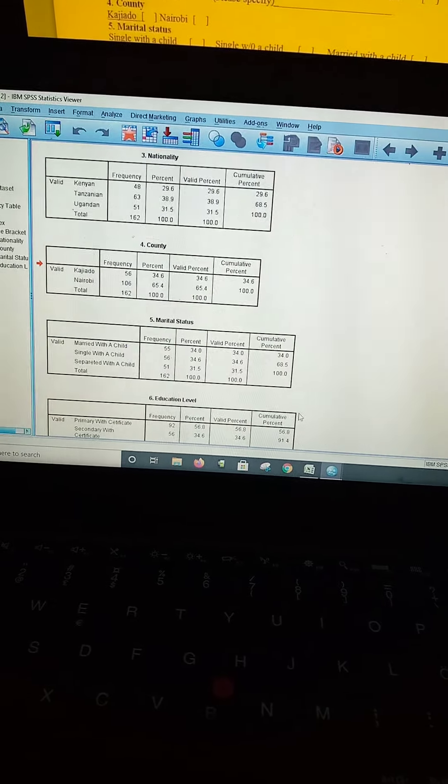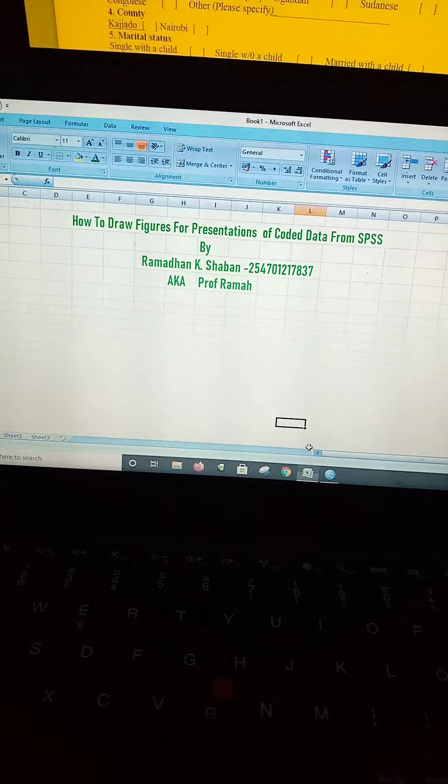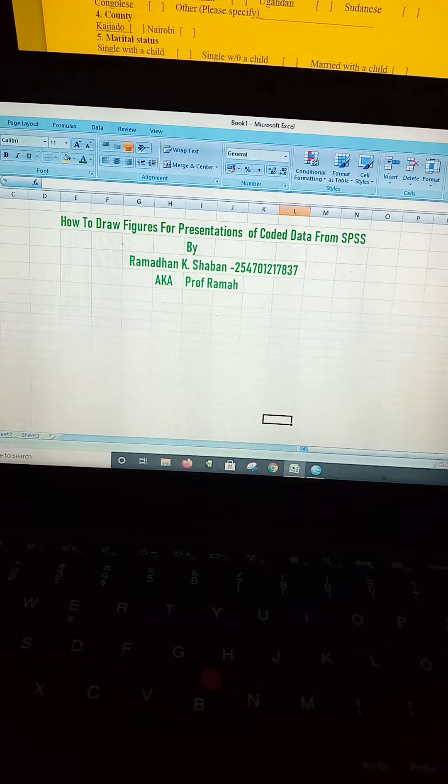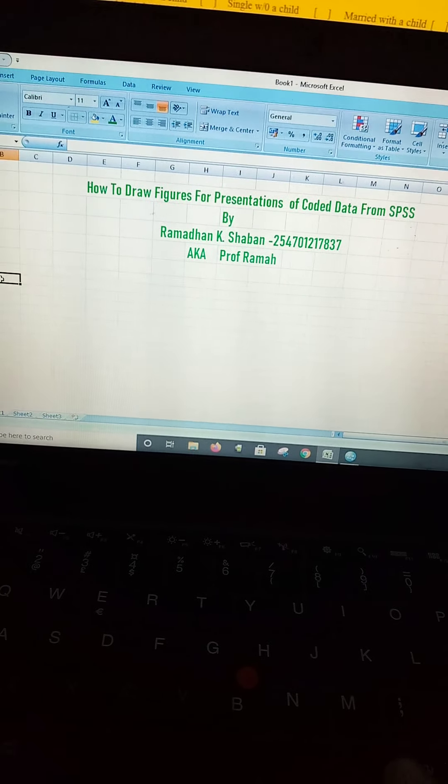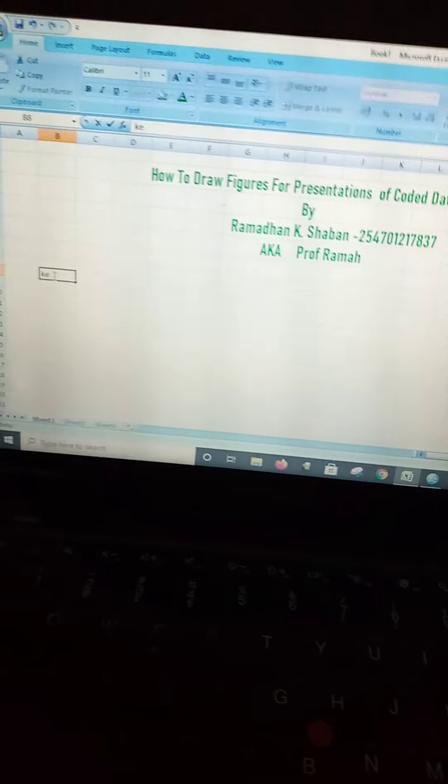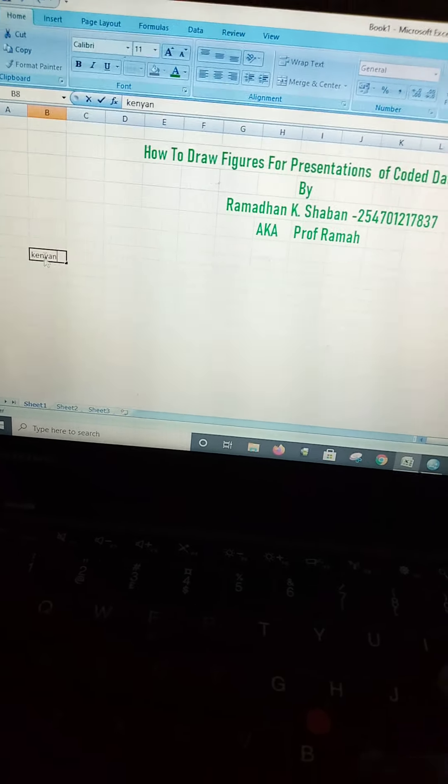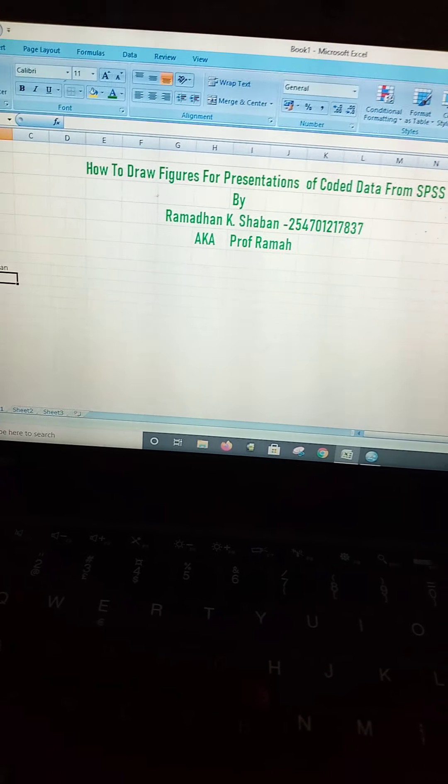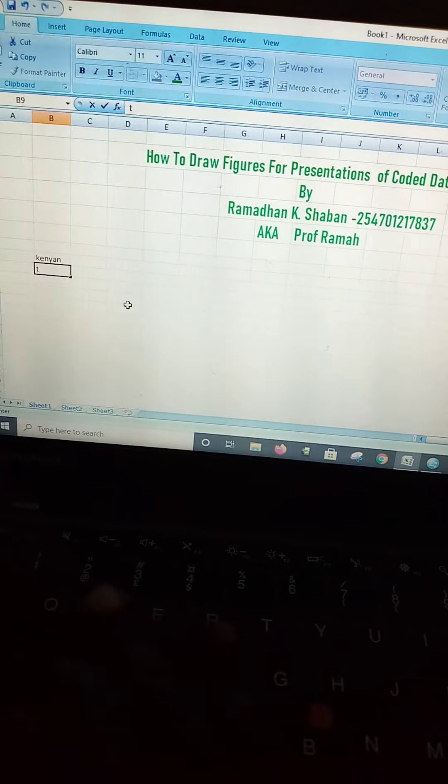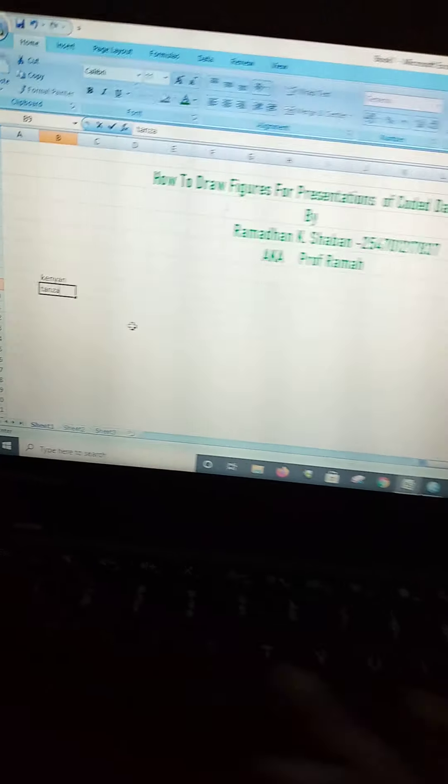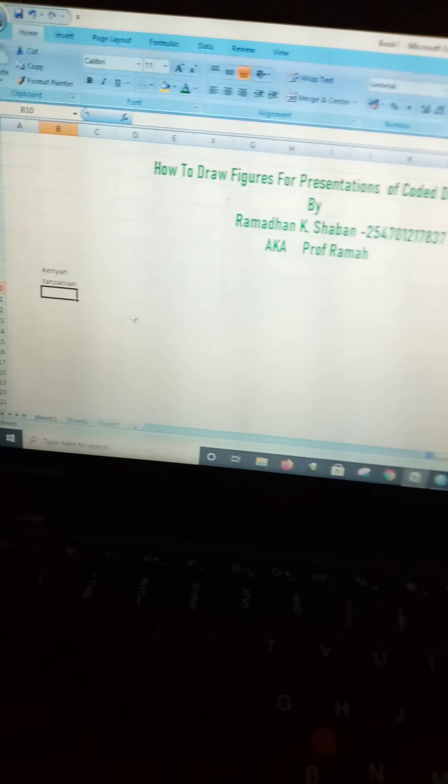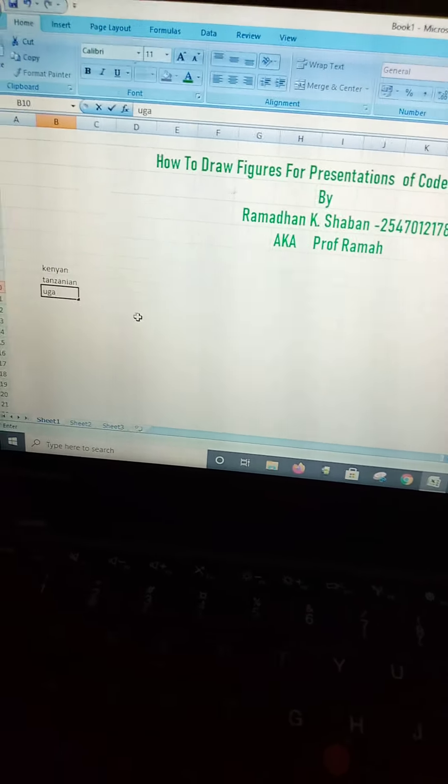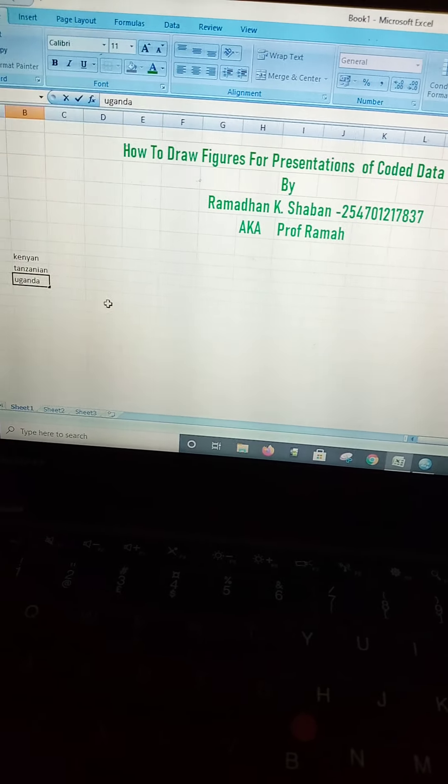We come to Excel. Our nationalities included Kenyans. Remember guys, I'm using one hand to type because the other hand is holding a phone for recording purposes. The other nationality was Tanzanian, and the other one was Ugandan.